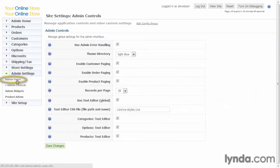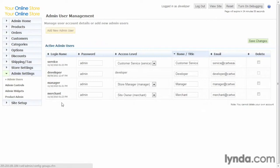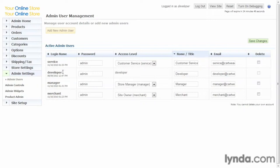First of all, let's look at the user settings. Here's where we have the multi-level user access control. As we can see, we have Service, Developer, Manager, and Merchant. These are various levels of access that are allowed to see different things.